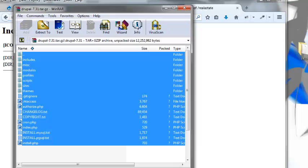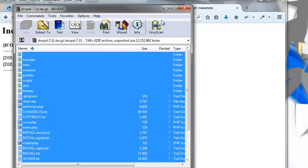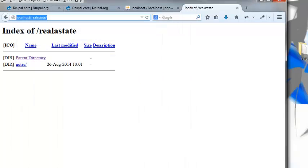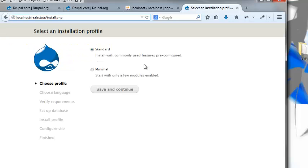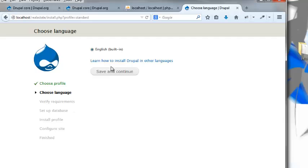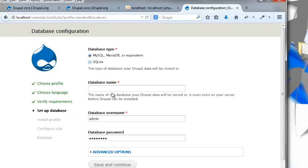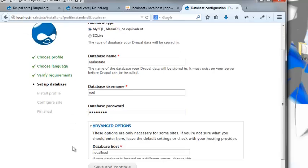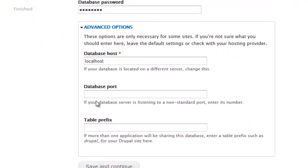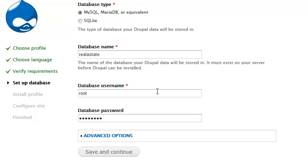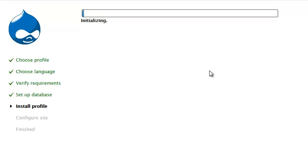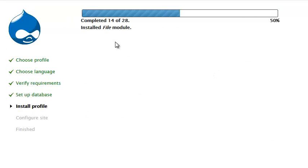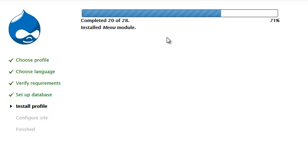Now that that's installed, we can refresh this and I'm just going to select the standard install. I'm going to select English, that's fine, and I'm going to type in my database name and root. You could set advanced options like port prefixes and stuff like that, but I'm going to leave it just as it is.